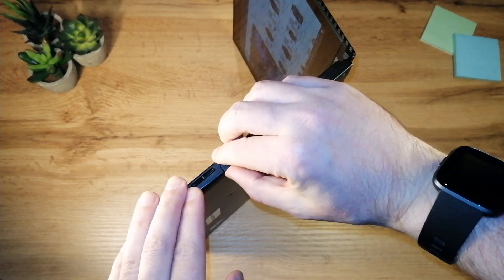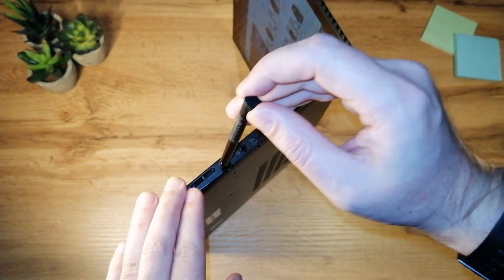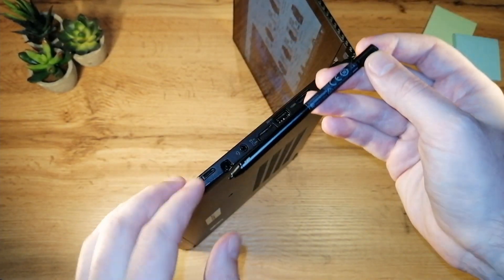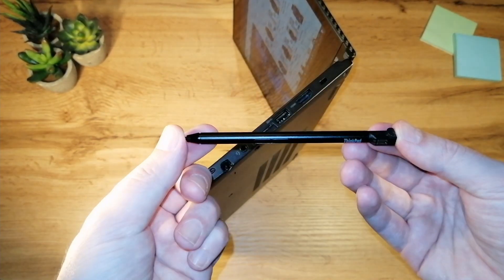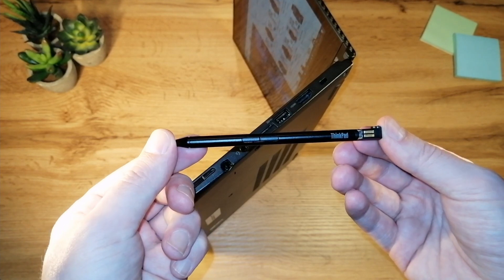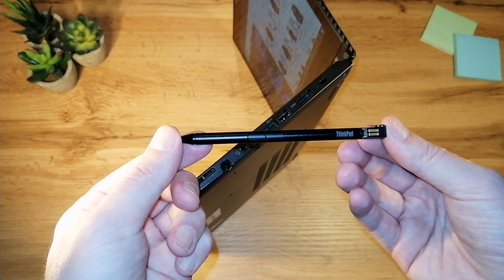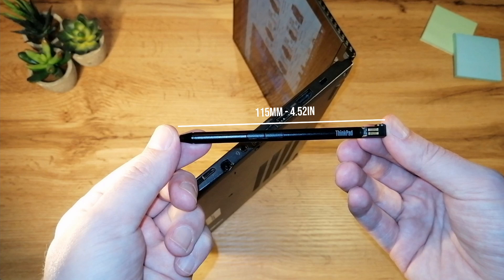Now let's talk about the pen. The pen lives in the right side of the laptop where you can just take it out like this. One thing that you'll notice right away is the size of the pen. The length of the pen is 150 millimeters which is 4.52 inches. The thickness of the pen is 6.5 millimeters or 0.26 inch.